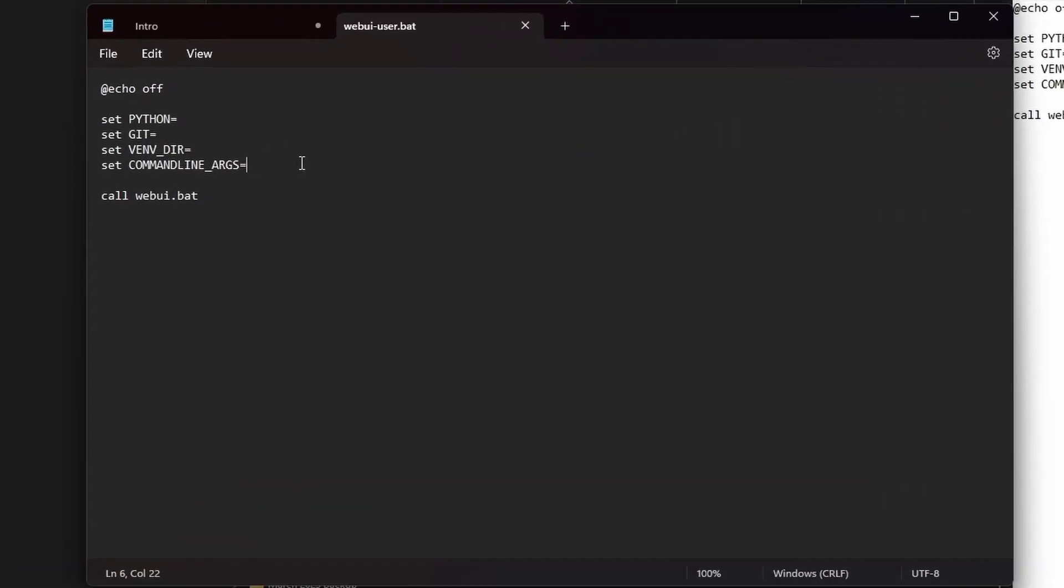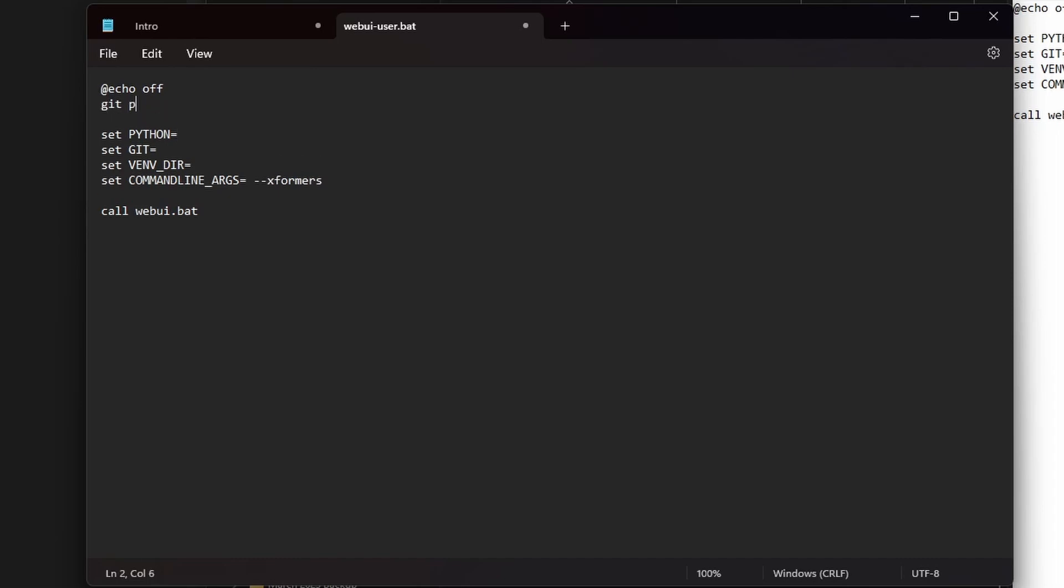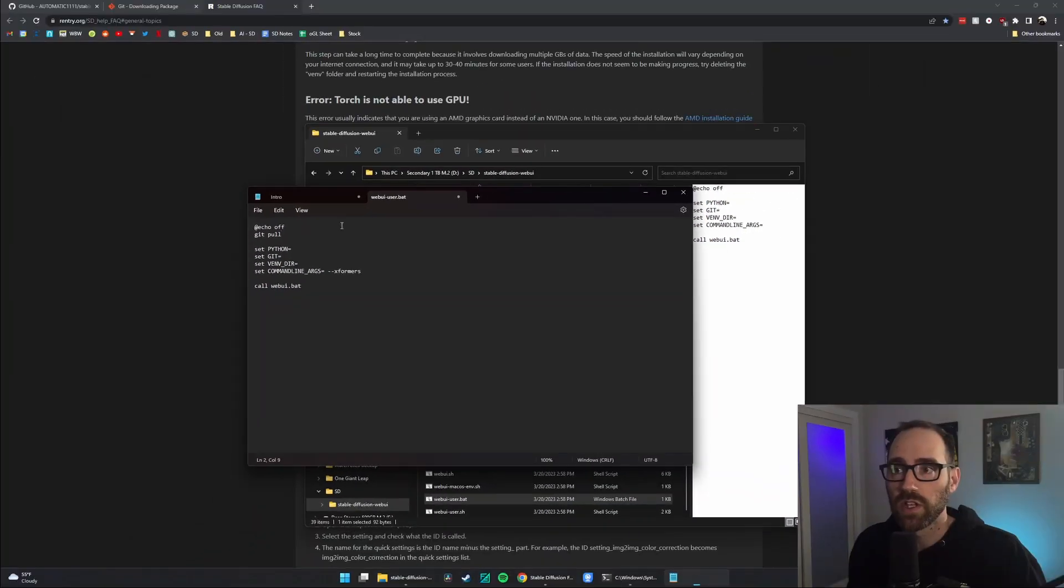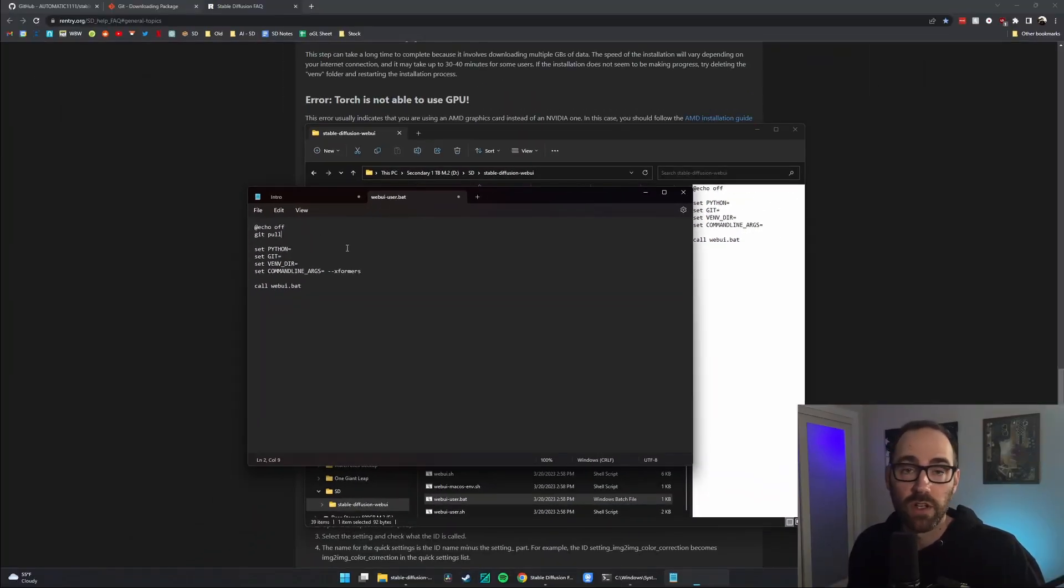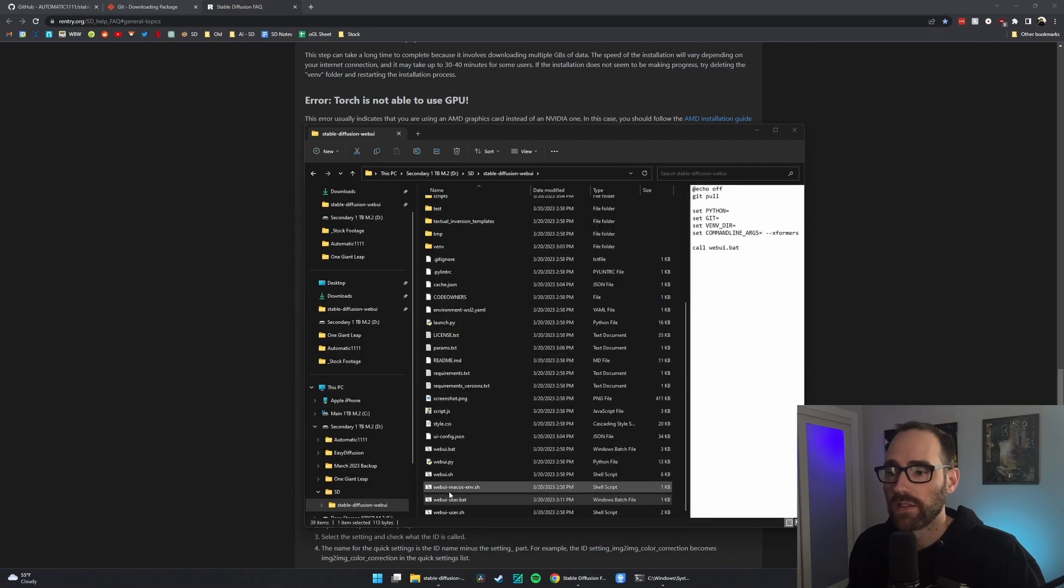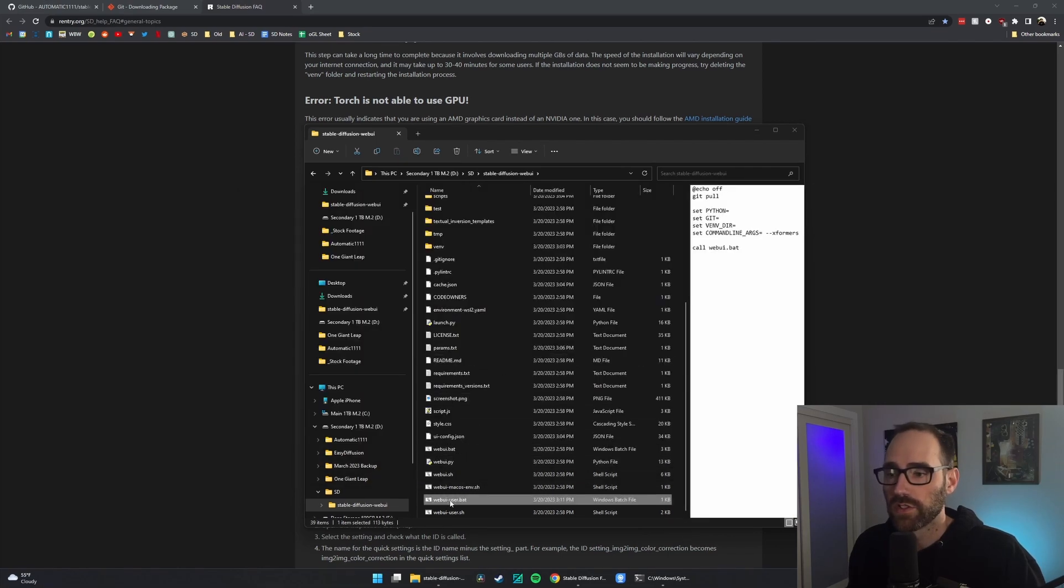We're going to change one thing here where it says set command line args, do --xformers, and we'll also add at the top here, git pull. This is going to make sure that every time you launch, this webui-user.bat is going to update automatically. Go to File, Save, and then relaunch your web UI.